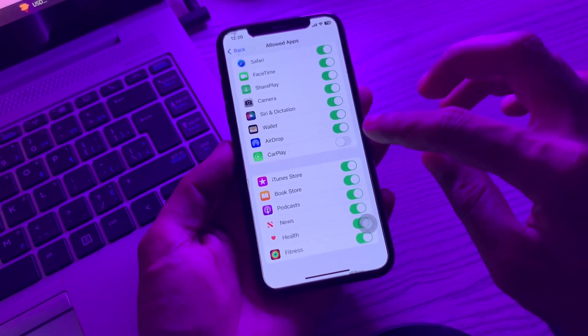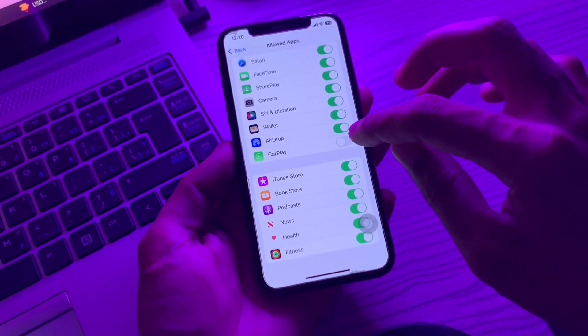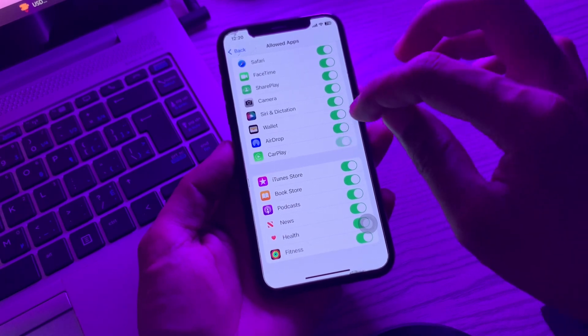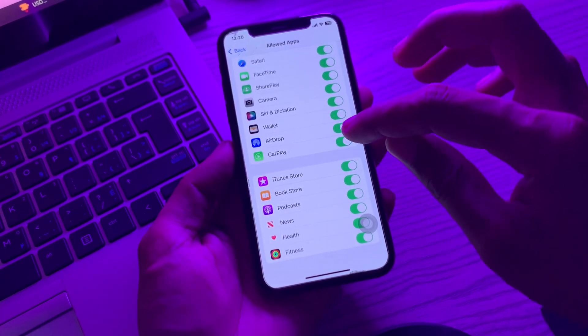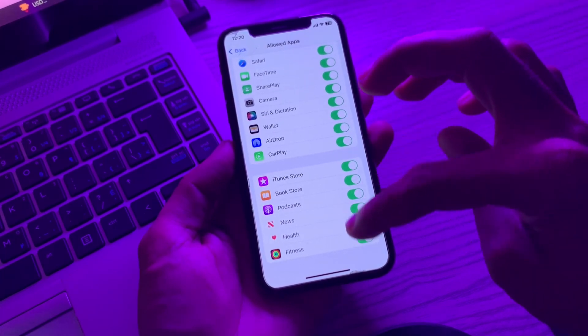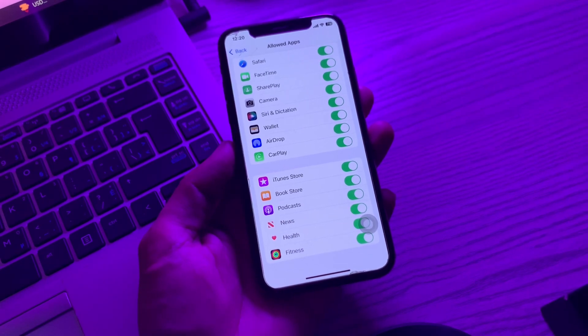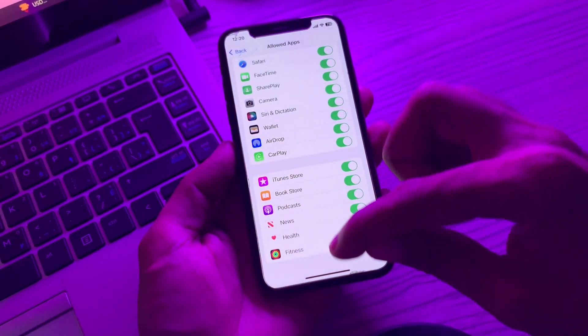If CarPlay is disabled here, you won't be able to connect your iPhone and use CarPlay. This is one reason Apple CarPlay might not work, so make sure it's enabled.